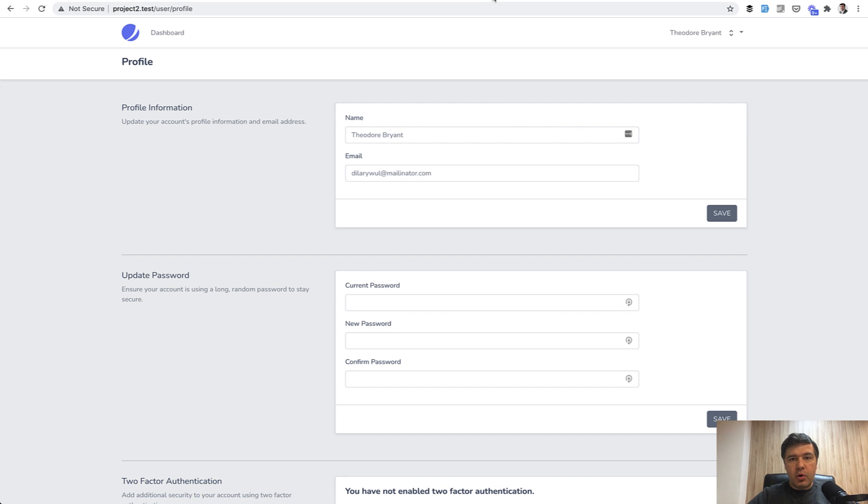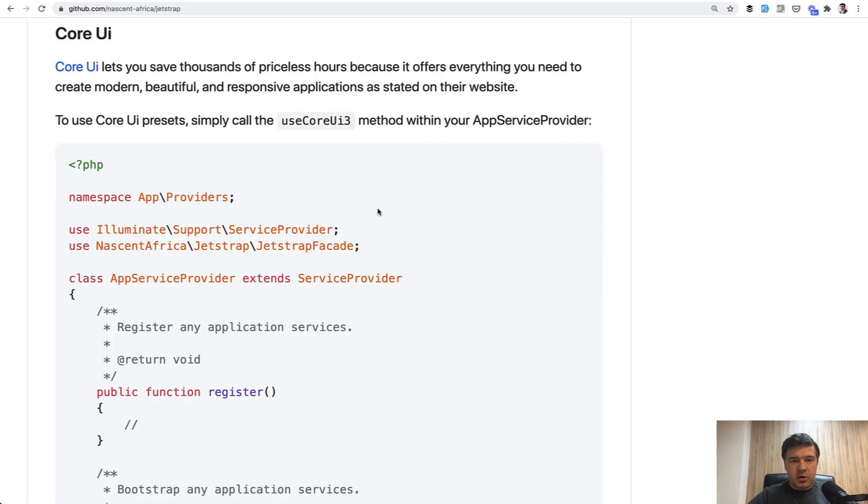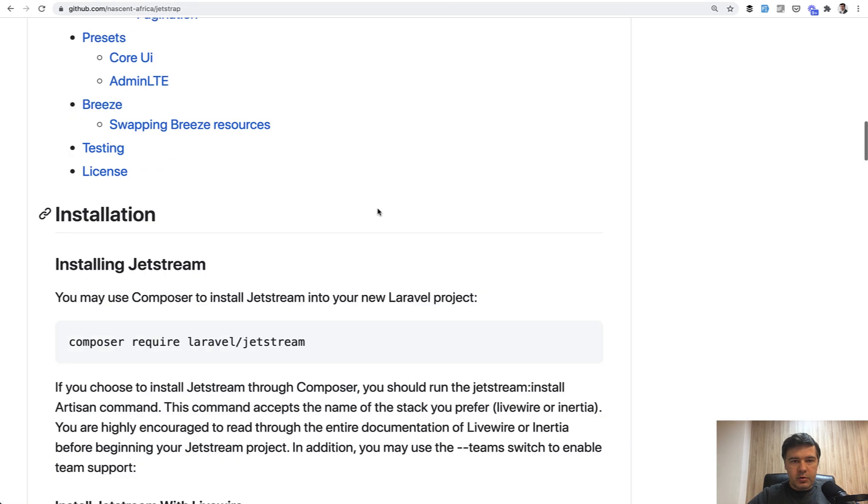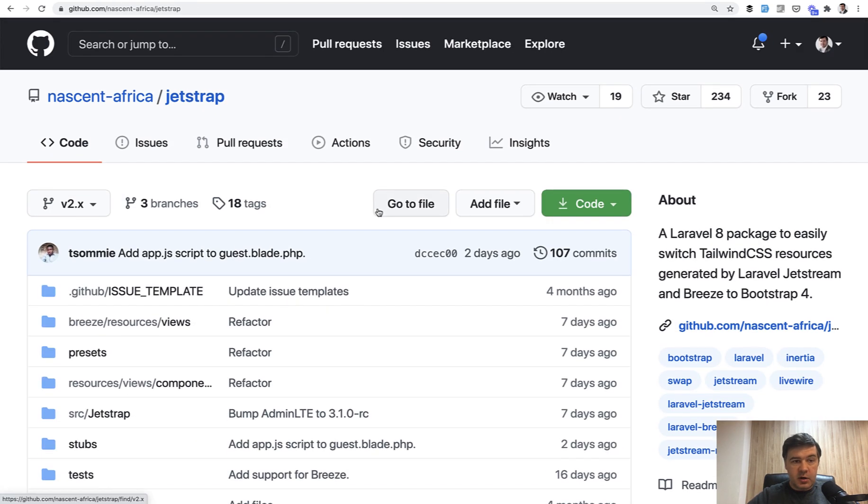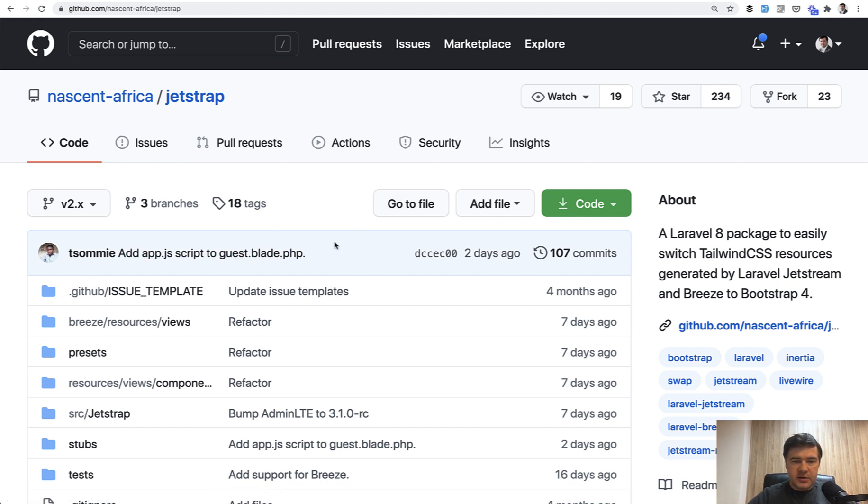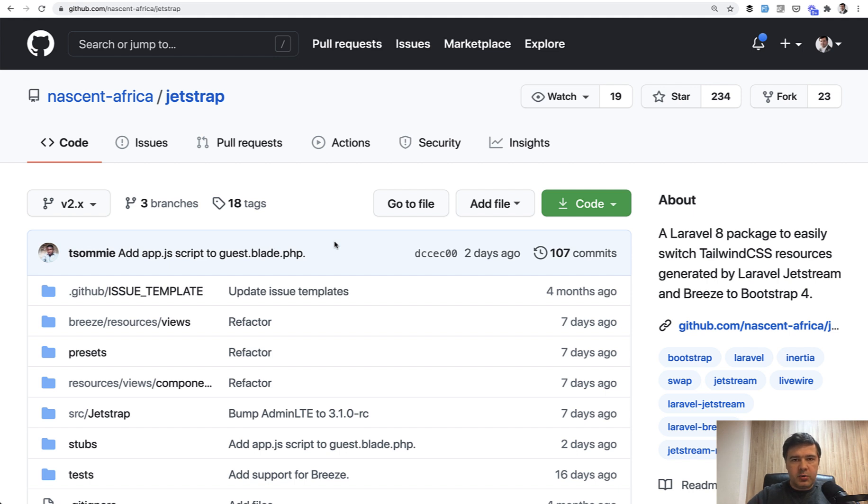And if you have more ideas on more providers, more presets, you can contribute to that project, or raise an issue, or contact the author directly. The package is open source and free, so you can contribute. Maybe you want to add Bootstrap 5 at some point. But just as a general switch starting point from JetStream into Bootstrap, if you prefer Bootstrap, this is a great package.